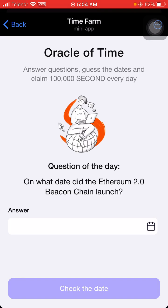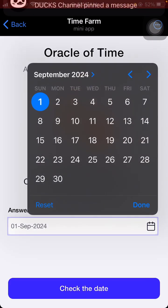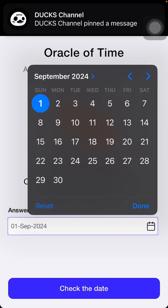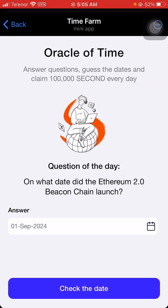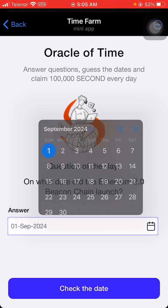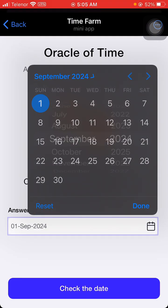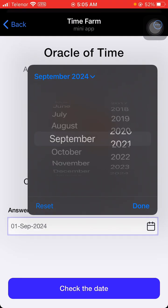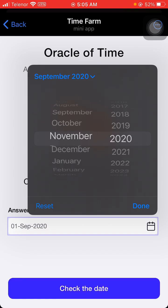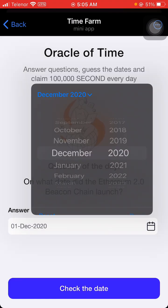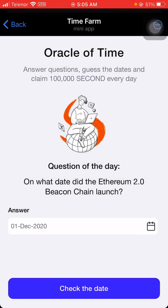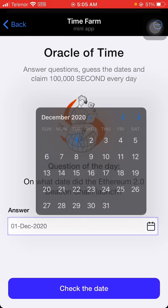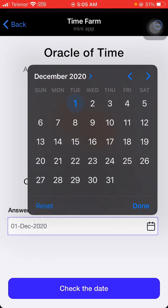Our question of the day is: on what date did the Ethereum 2.0 Beacon Chain launch? I'll check the date — the year is 2020 and the month is December.